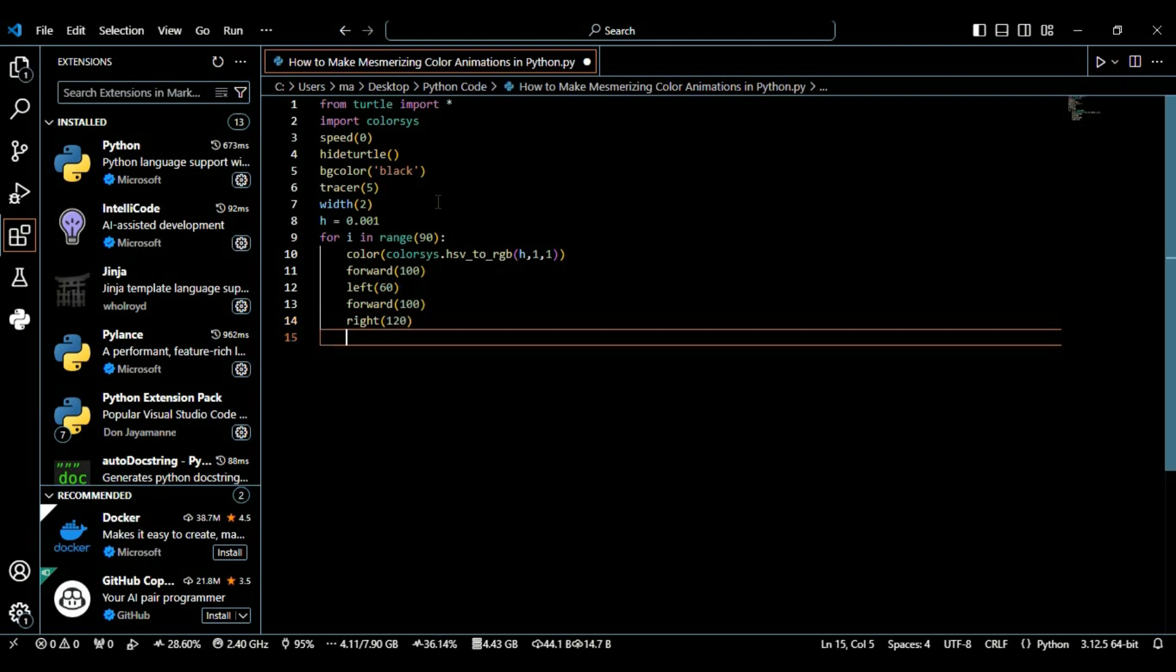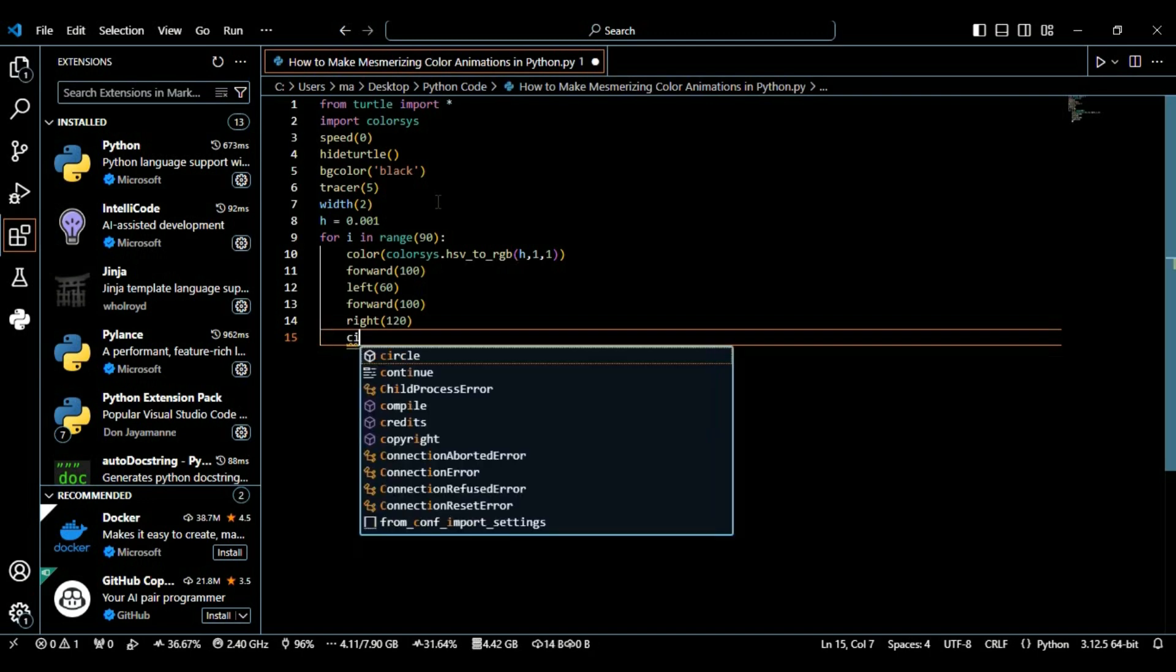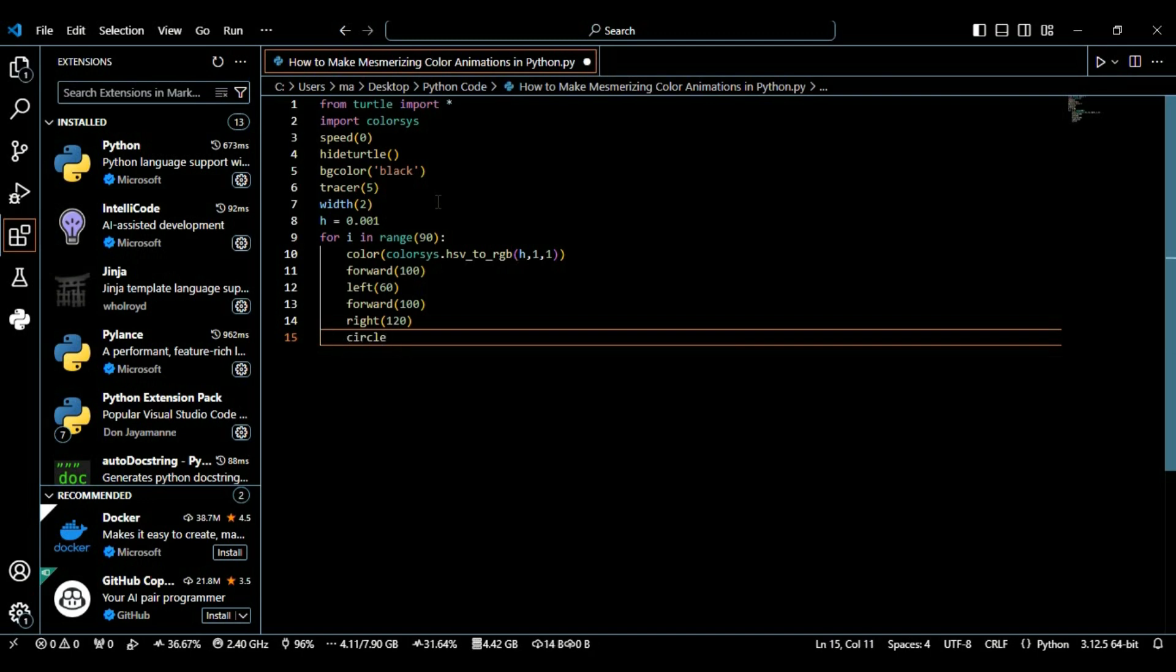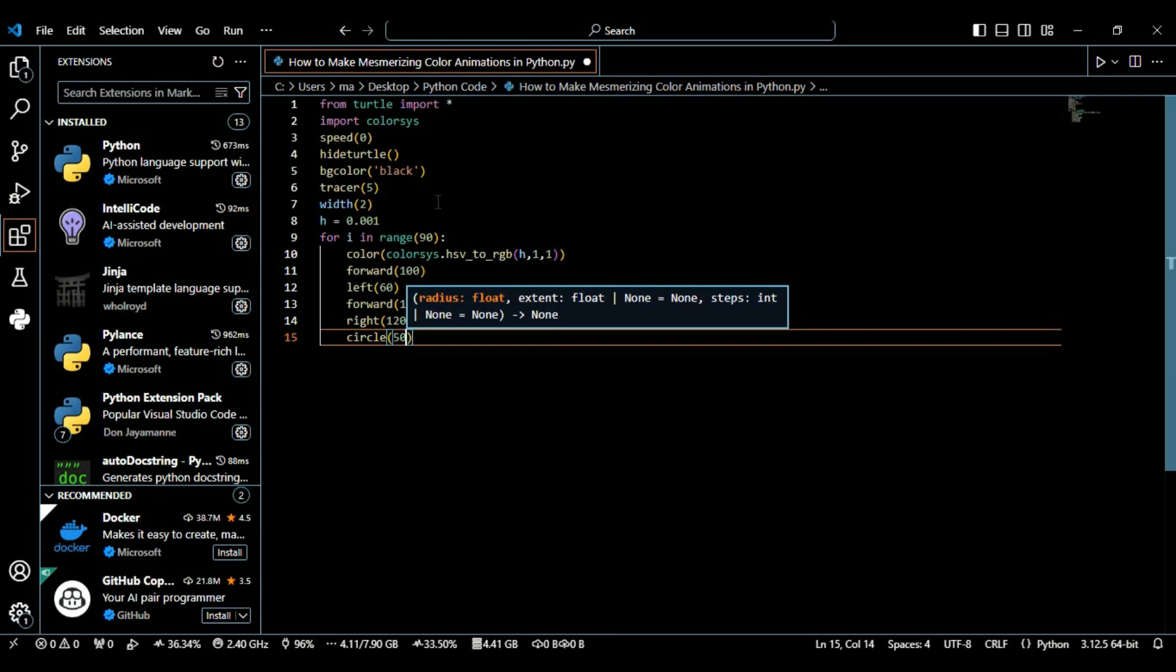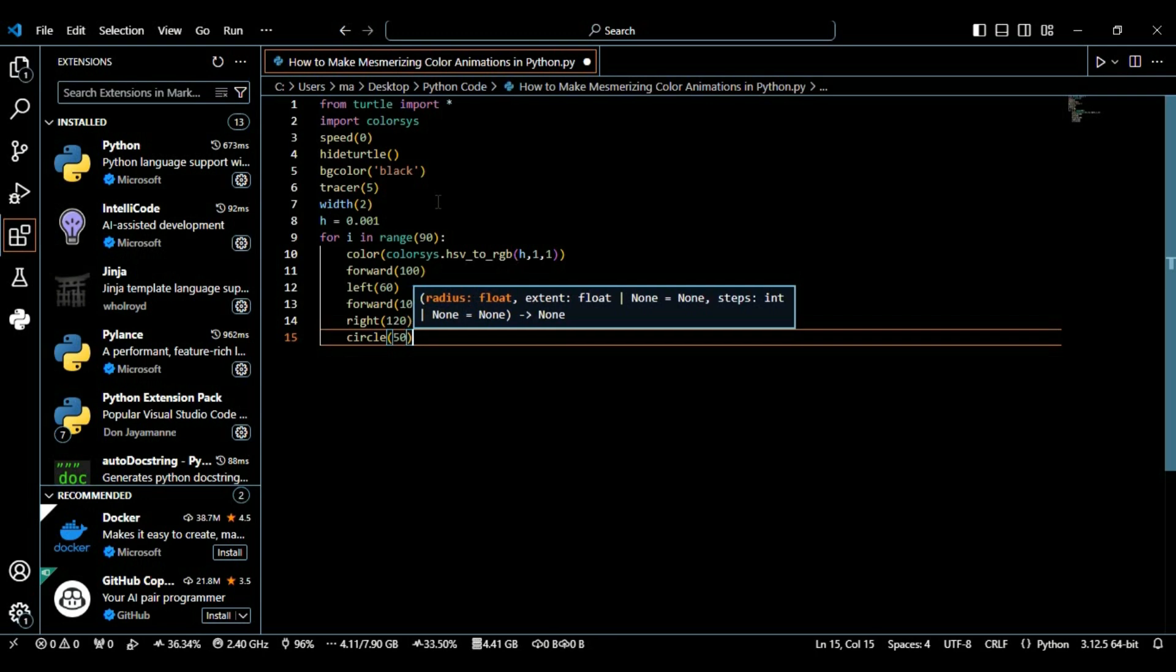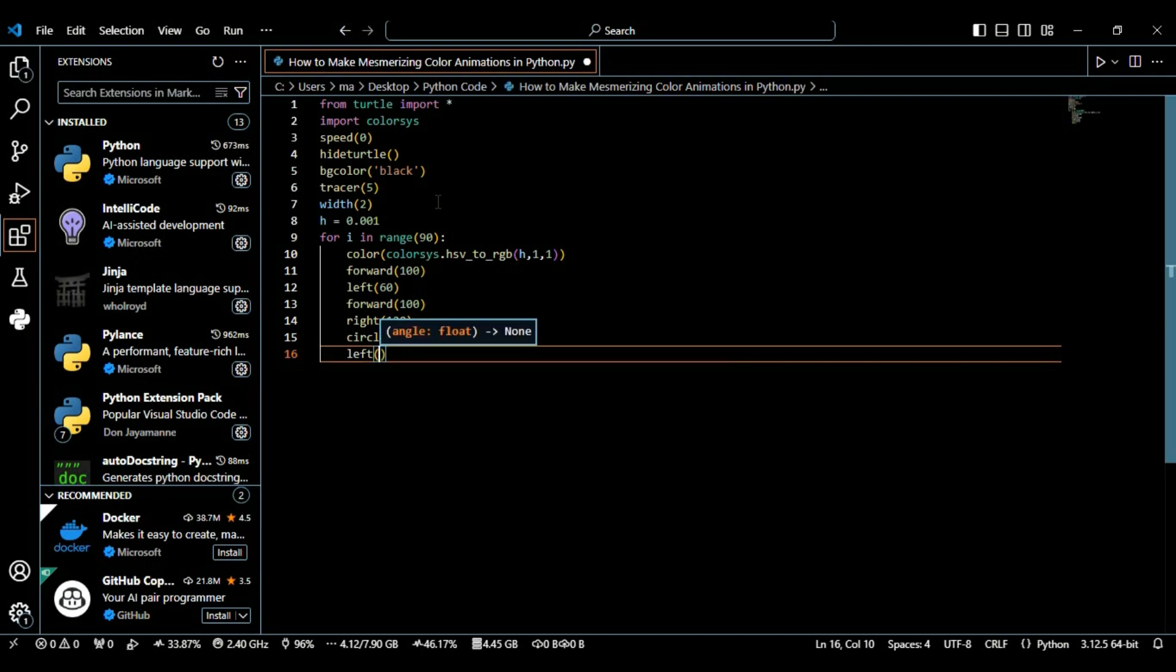By this right function the turtle makes a right turn to 120 degrees, creating the other side of the shape. Then after this we're going to create a circle which is 50. This command draws a circle with a radius of 50. This adds a round shape to the pattern. After creating it we're going to define the left function again and this time we're moving it with 240 degrees.